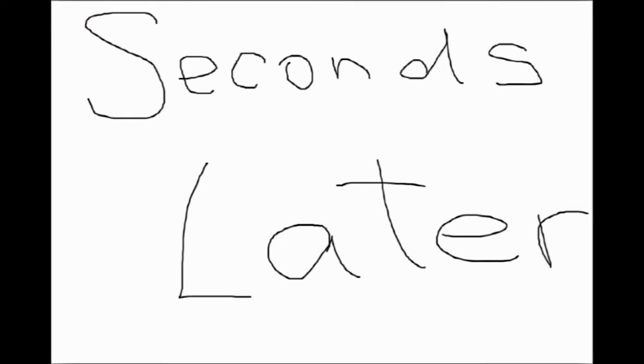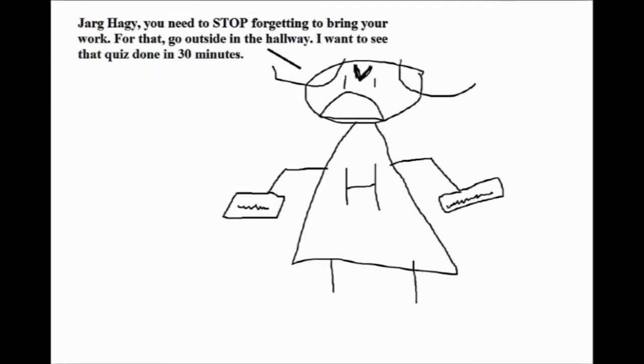Seconds later. Dargaiji, you need to stop forgetting to bring your work. For that, go outside in the hallway and do the quiz. I want to see the quiz done in 30 minutes.